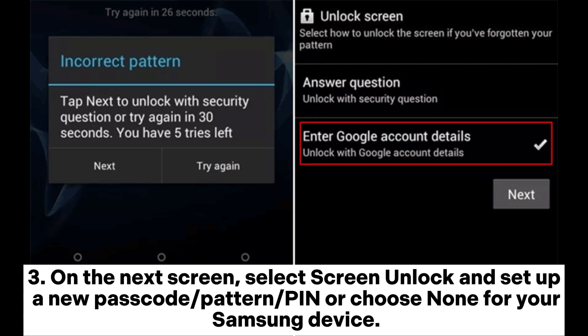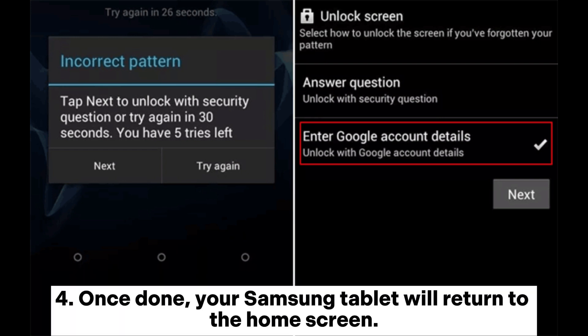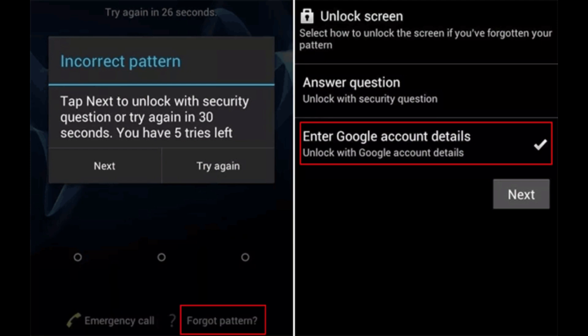On the next screen, select Screen Unlock and set up a new passcode, pattern, pin, or choose None for your Samsung device. Once done, your Samsung tablet will return to the home screen.